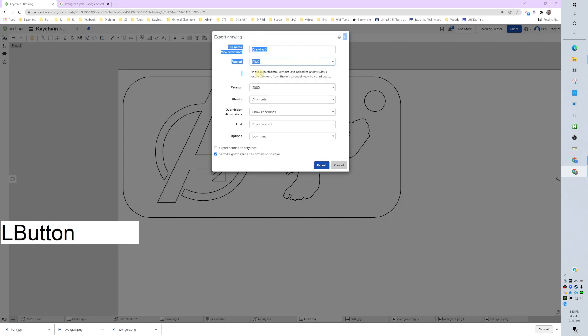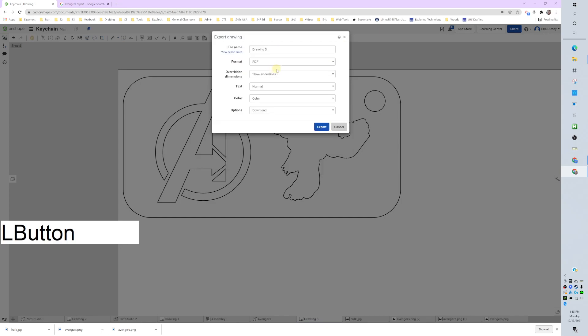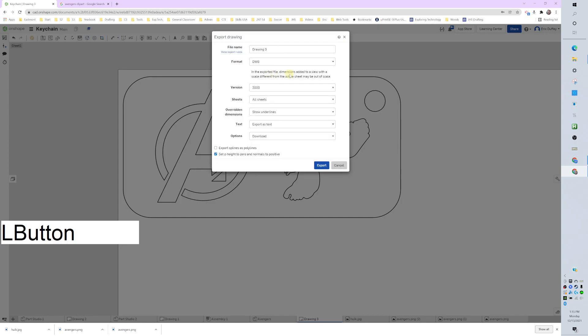You might be on PDF, but we want DWG. I think PDF is default. DWG is a drawing file and that is all we need.